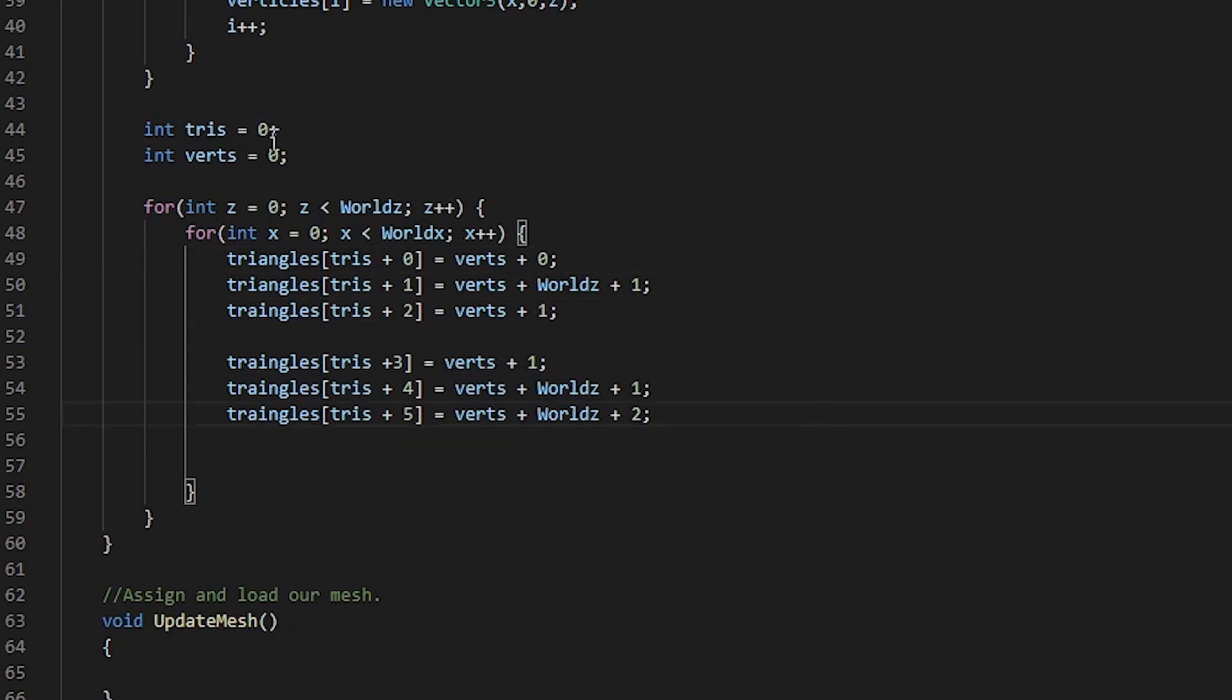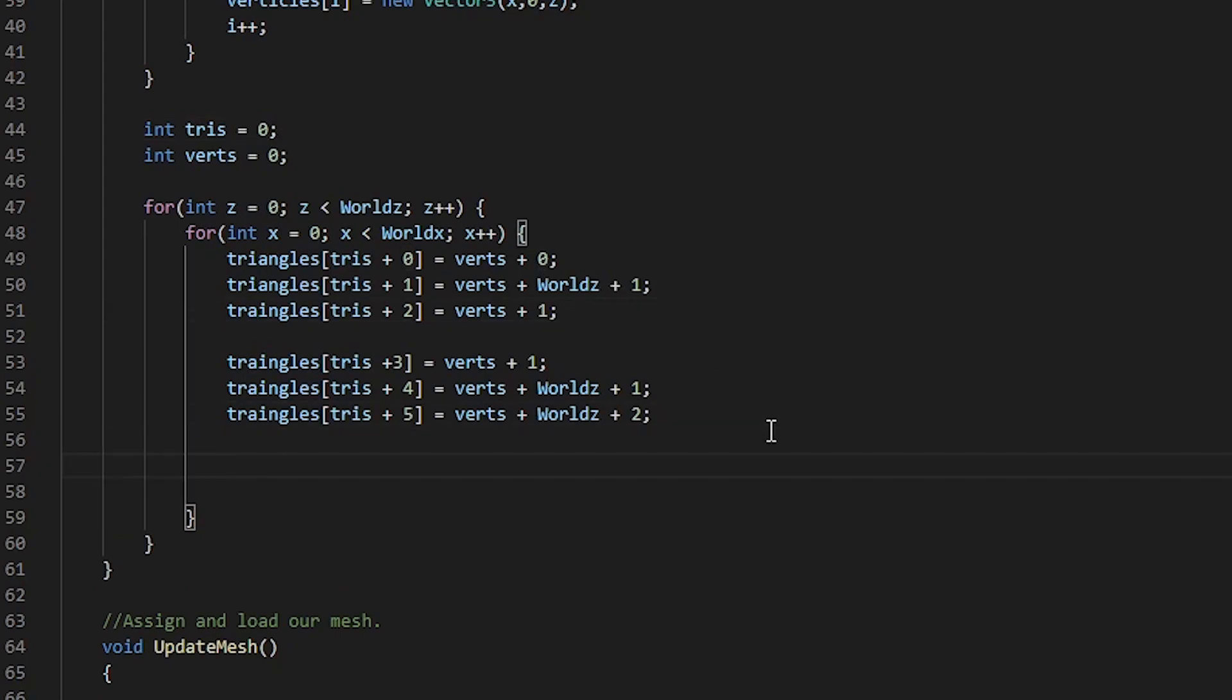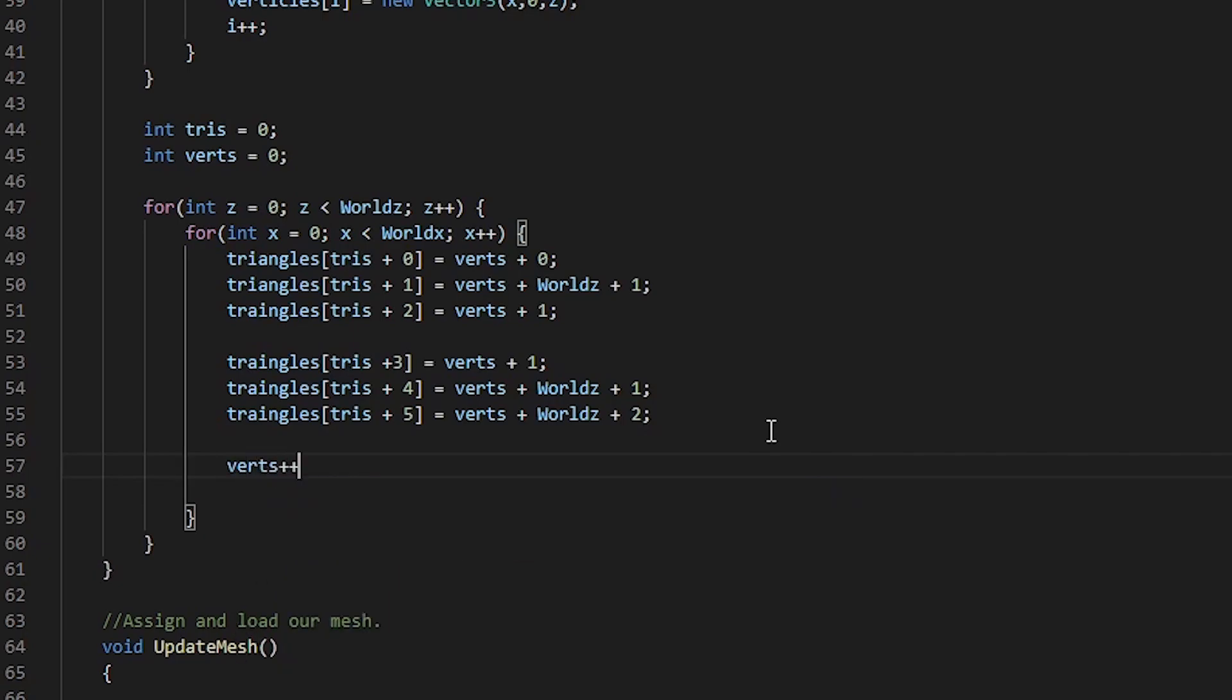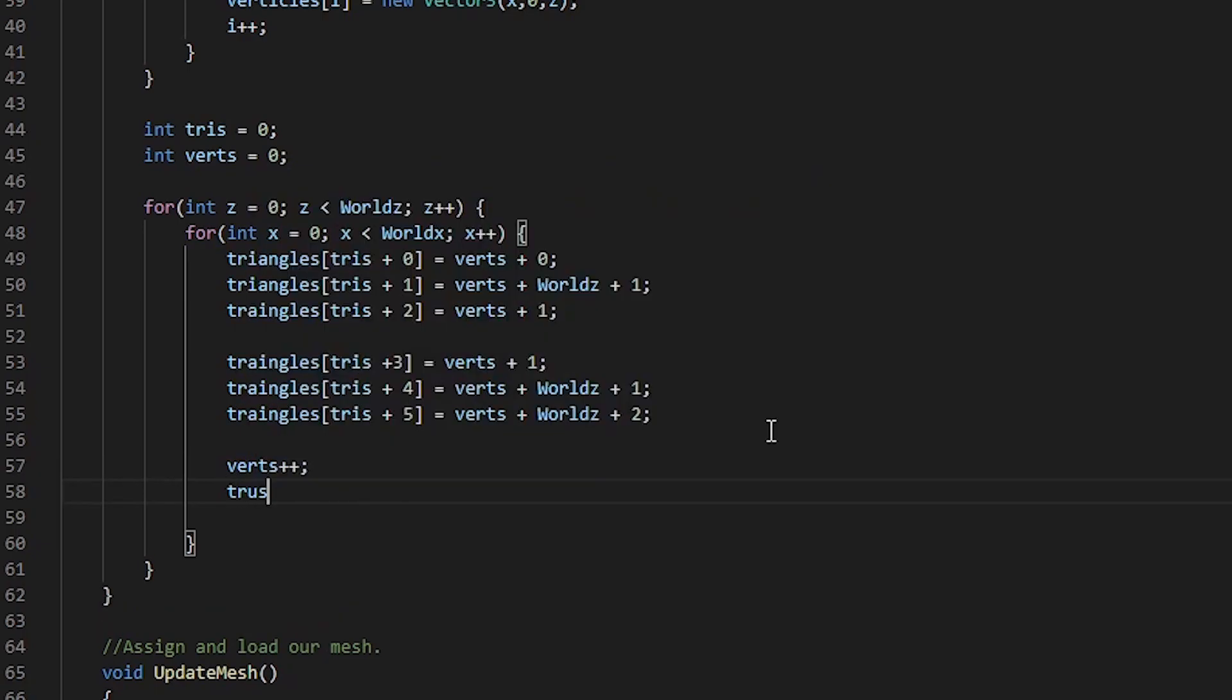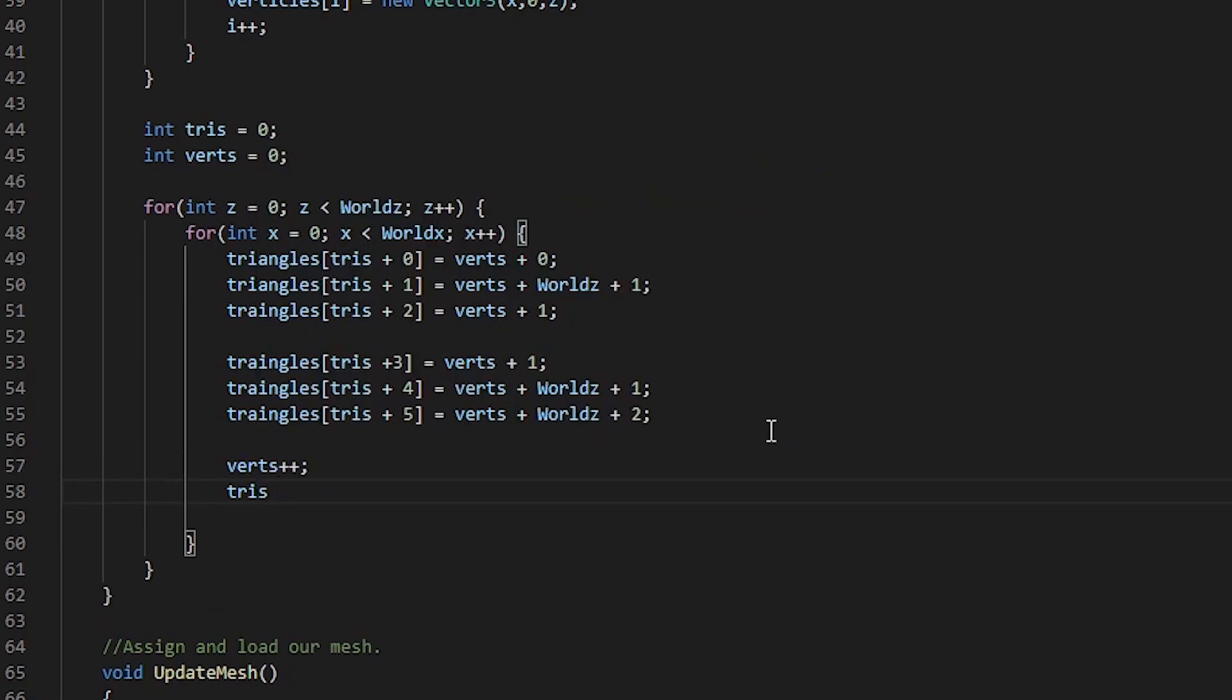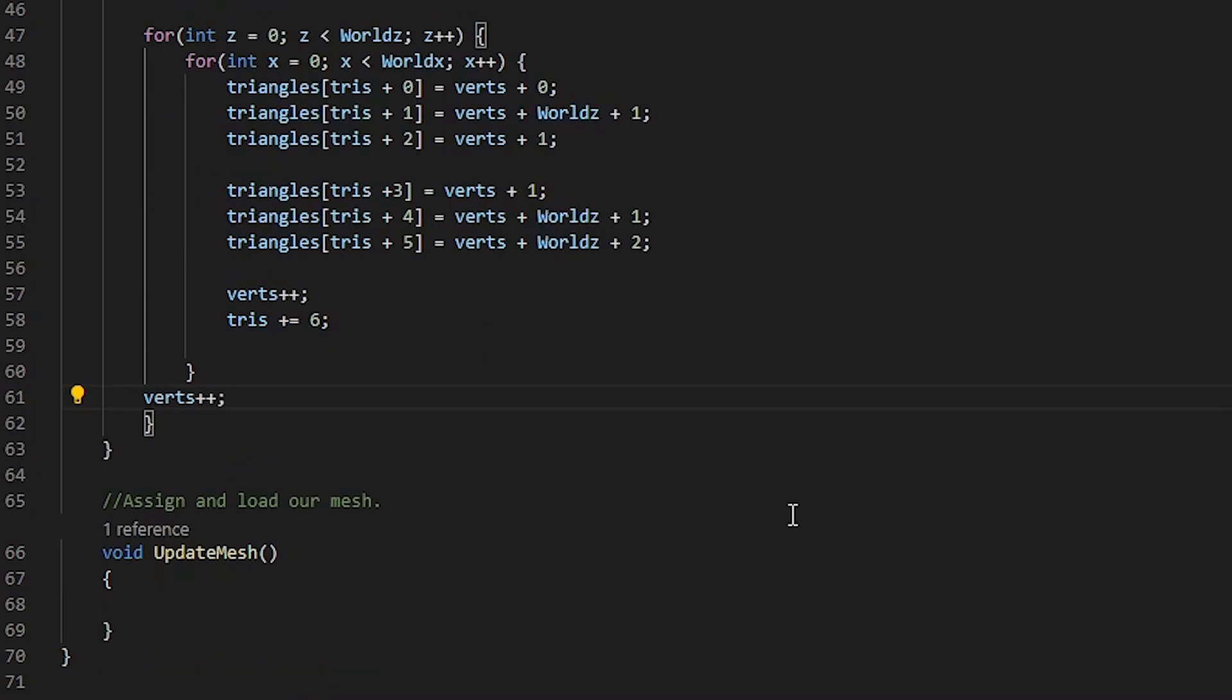Now that we've assigned our local variables, created our triangles, we need to increment our vertes count and our tris count. Vertes will always increment by 1, whereas we need to increment tris by 6. We also need to loop through our vertes count every time we hit our z-axis for loop. Now that we've finished our generate mesh method, what we need to do now is go inside our update mesh function.